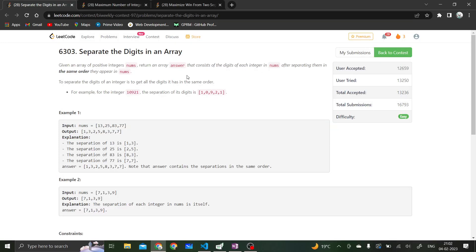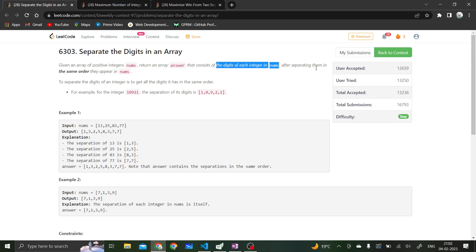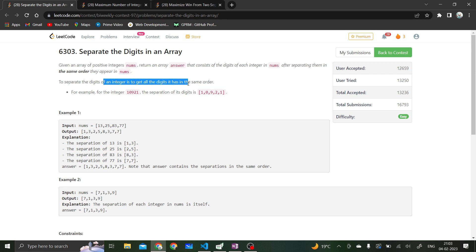Hi everyone. Let's solve the very first question from today's bi-weekly contest: Separate the Digits in an Array. We are given an array of positive integers nums and we have to return an array answer that consists of the digits of each integer in nums after separating them in the same order they appear in nums. To separate the digits of an integer is to get all the digits it has in the same order.